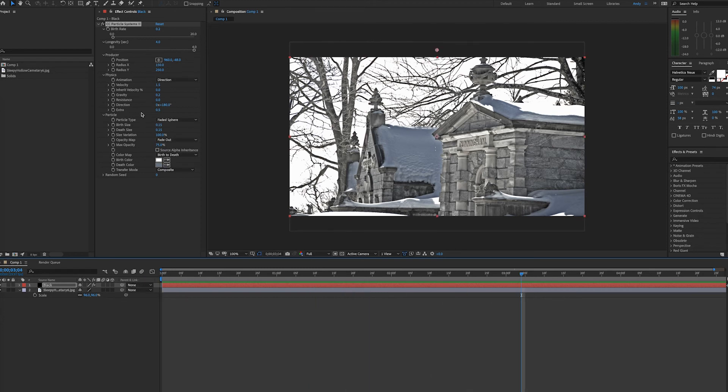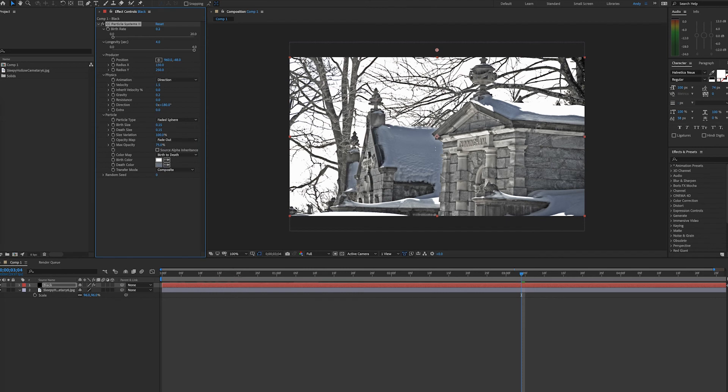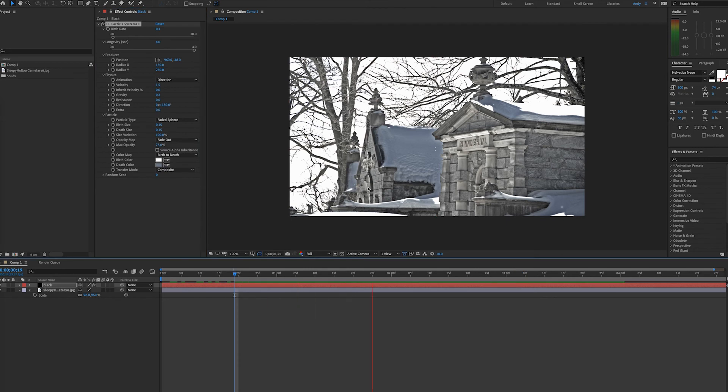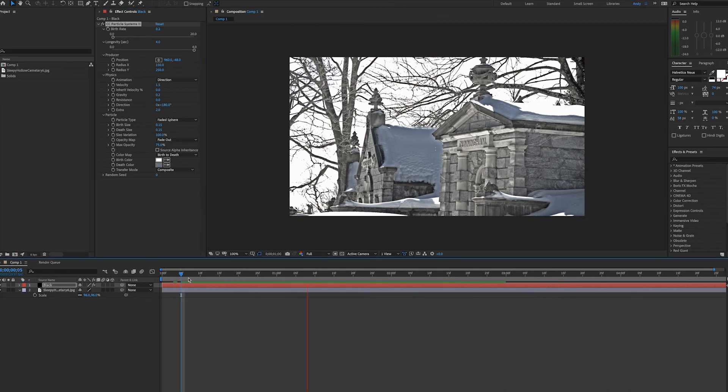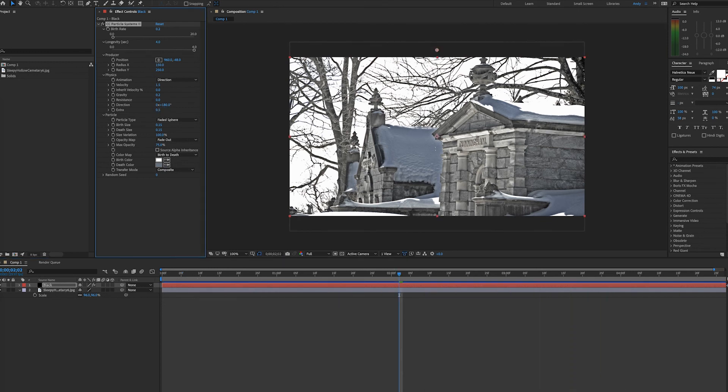If I change the extra to zero, the particles are going to fall straight down. If I bump up extra, you see they get more movement, almost becoming borderline like the twirly emitter looked. I think a happy medium is 0.5.